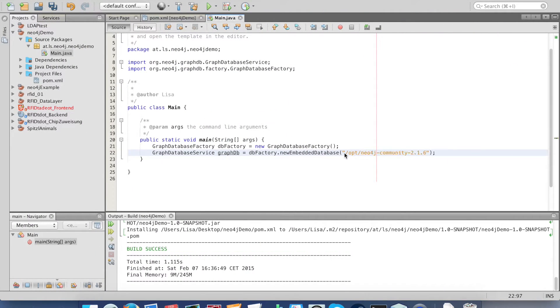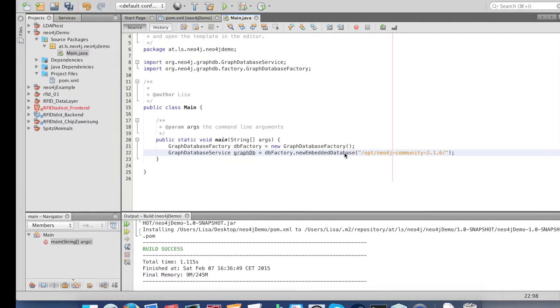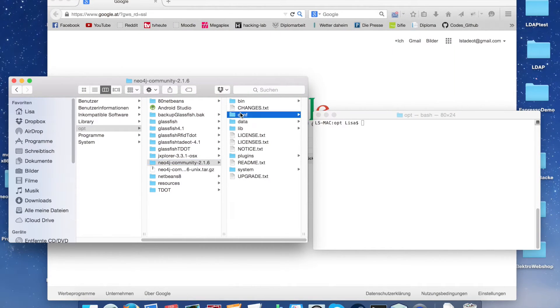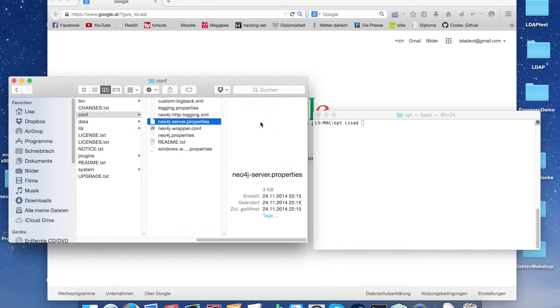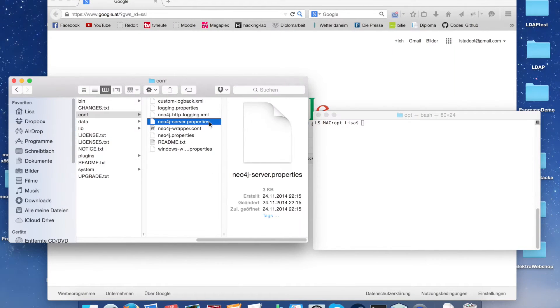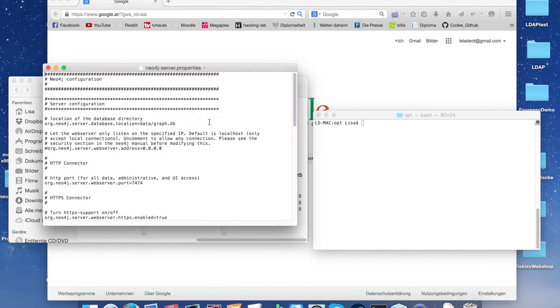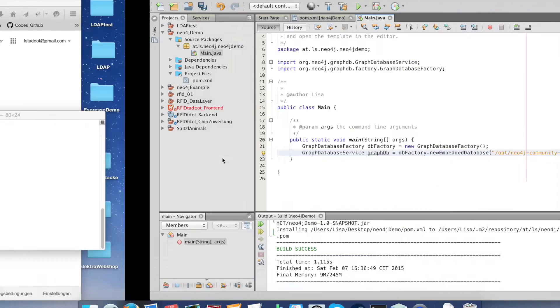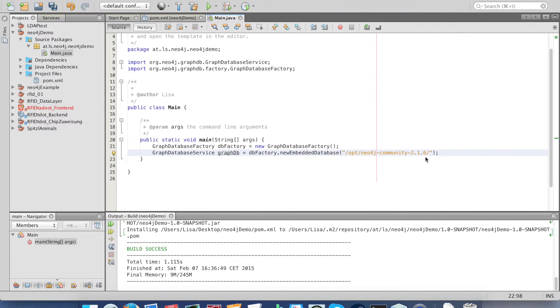But that's not the full path. We also need the location of the database directory. That's in the conf folder under the Neo4j server properties and there it is. Just copy it at the end of your path.